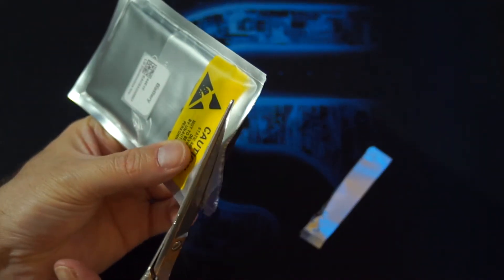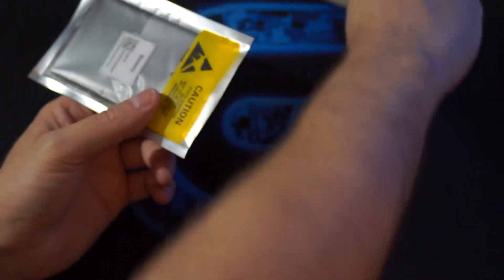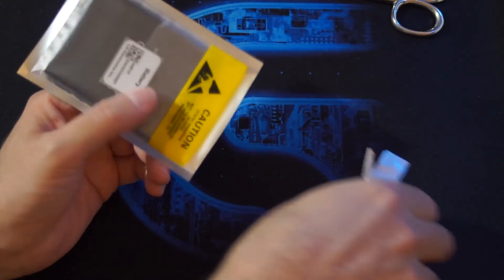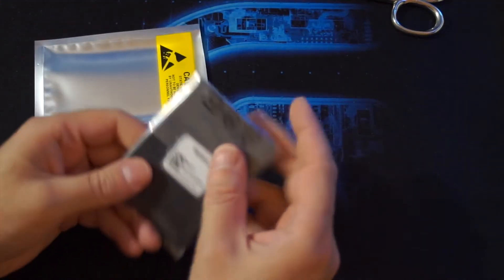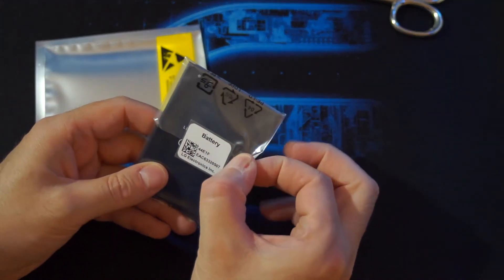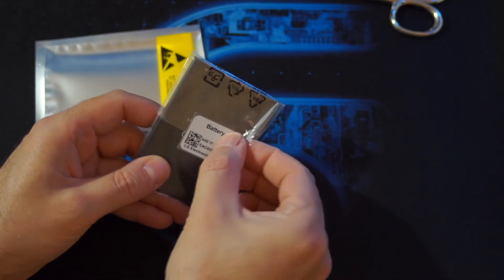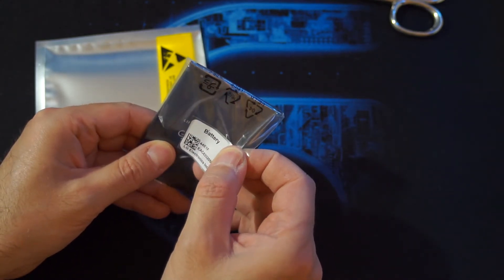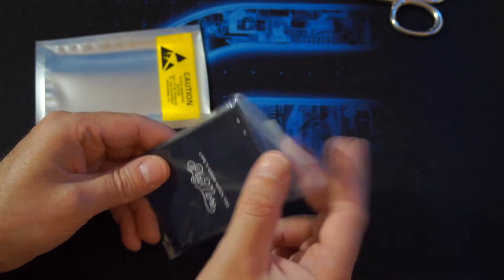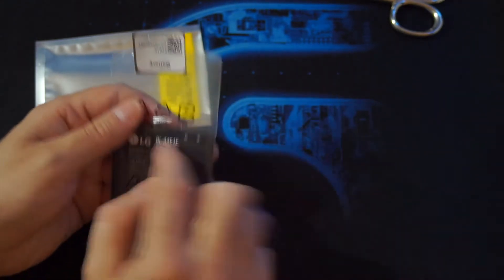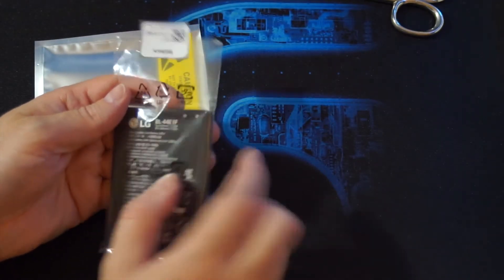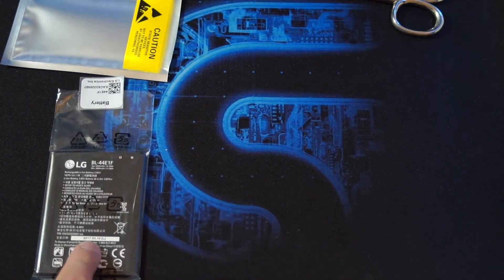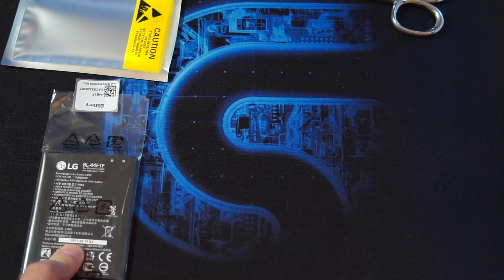Let's do it this way then. This is for the 44E1F. Looks good. BL44E1F. It was manufactured in 2017.